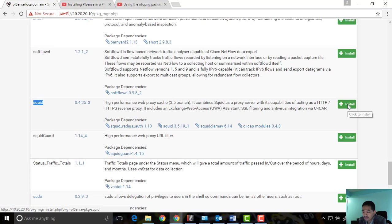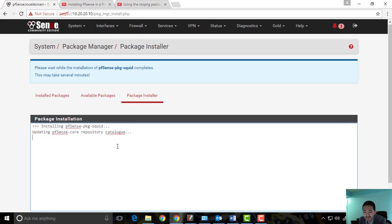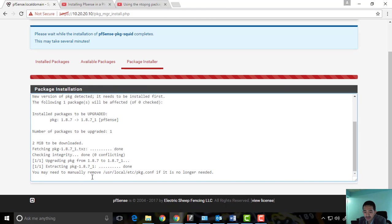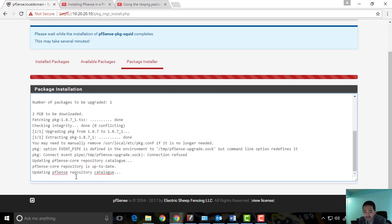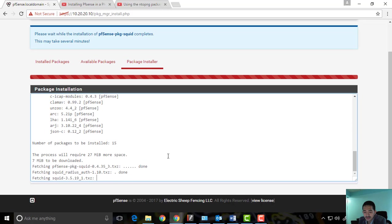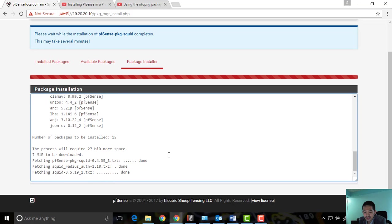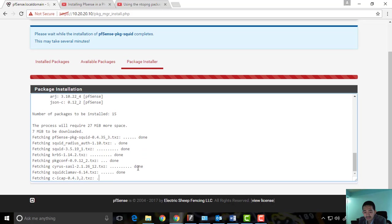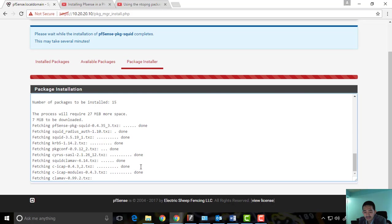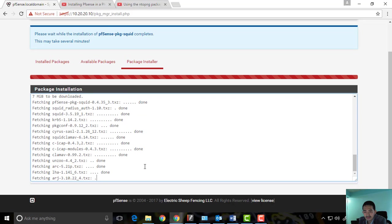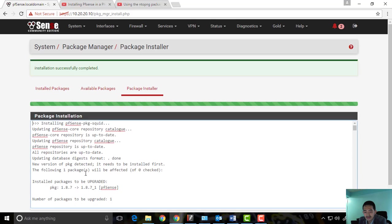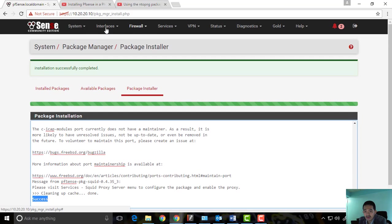We'll confirm and wait for the installation to complete. It's fetching and extracting now. We're done — success! Now we need to install another package, not only one.